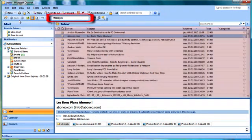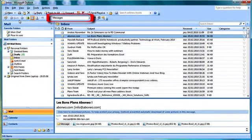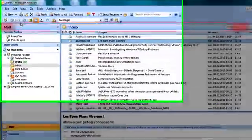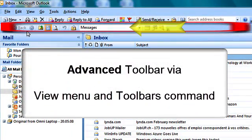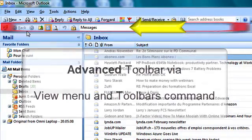To choose other pre-configured views, I recommend that you activate the Advanced Toolbar via the View menu and the Toolbars command. Then simply activate the drop-down list here for more choices.